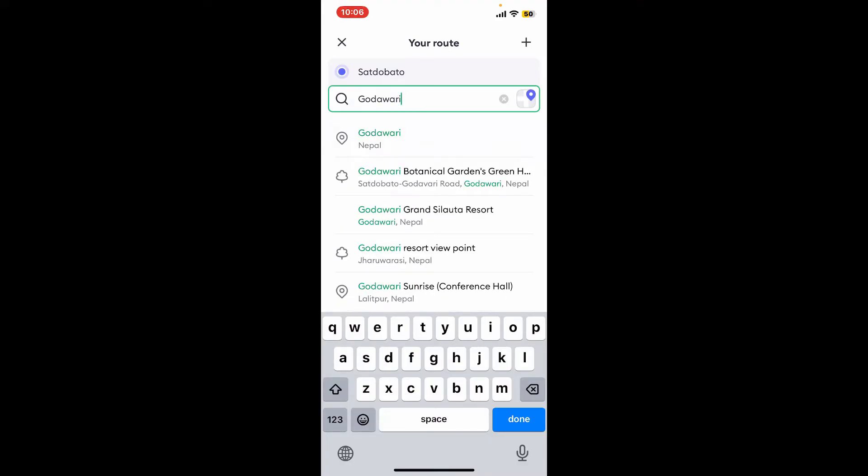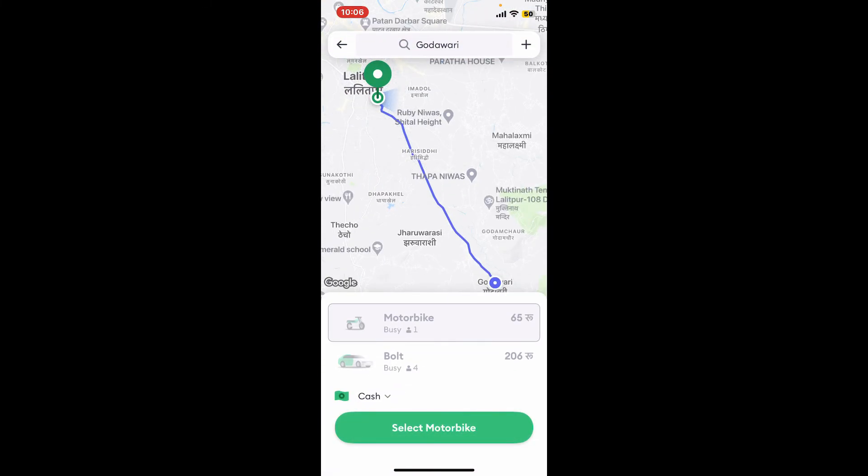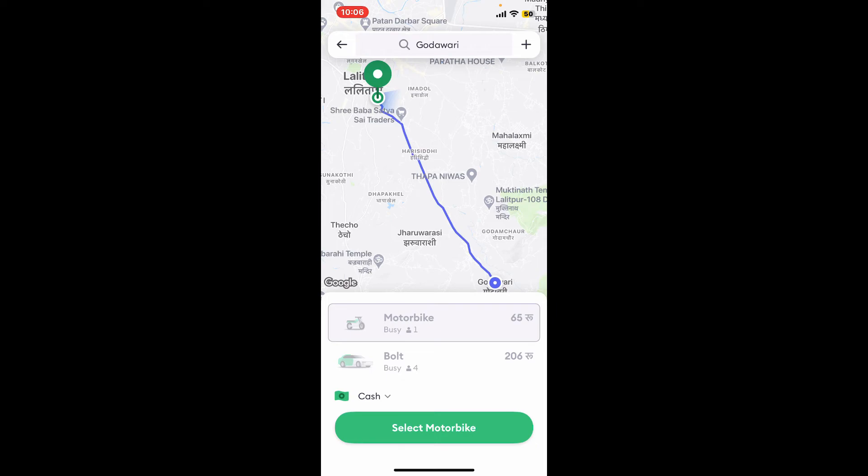Once you type in the name of your destination, go ahead and select your motorbike or car ride as shown on the screen. You will be able to see an estimated fare displayed on the screen. Confirm your destination by tapping on the 'Select' button at the bottom of the screen, and this will start searching for a driver for you.